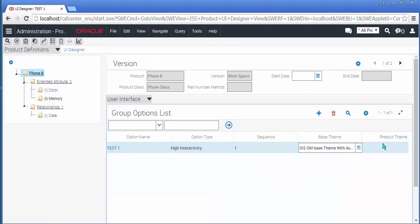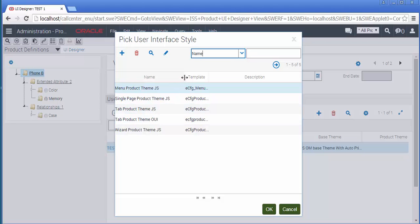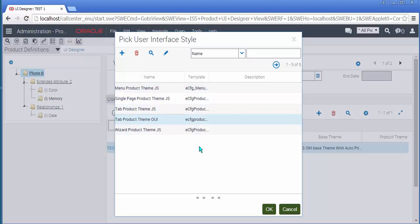Likewise, in the Product theme drop-down, I will select the only OUI product theme.